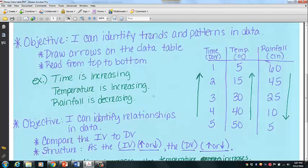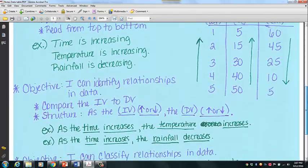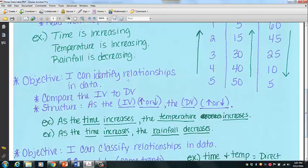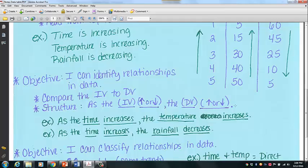These are the sentences you would put in your lab data analysis section. Once you've identified your patterns and trends, you can start identifying the relationship between them. That's our third objective: identifying relationships in data. You're going to compare your independent variable to one of the dependent variables and describe the relationship using this sentence structure: 'As the independent variable increases or decreases, the dependent variable increases or decreases.' For example: as the time increases, the temperature increases. And as the time increases, the rainfall decreases. Write these in present tense.